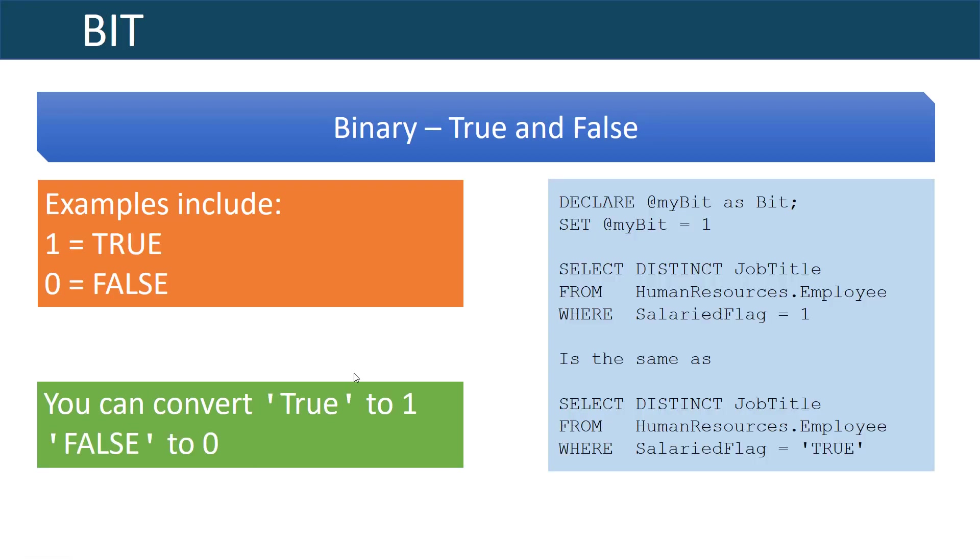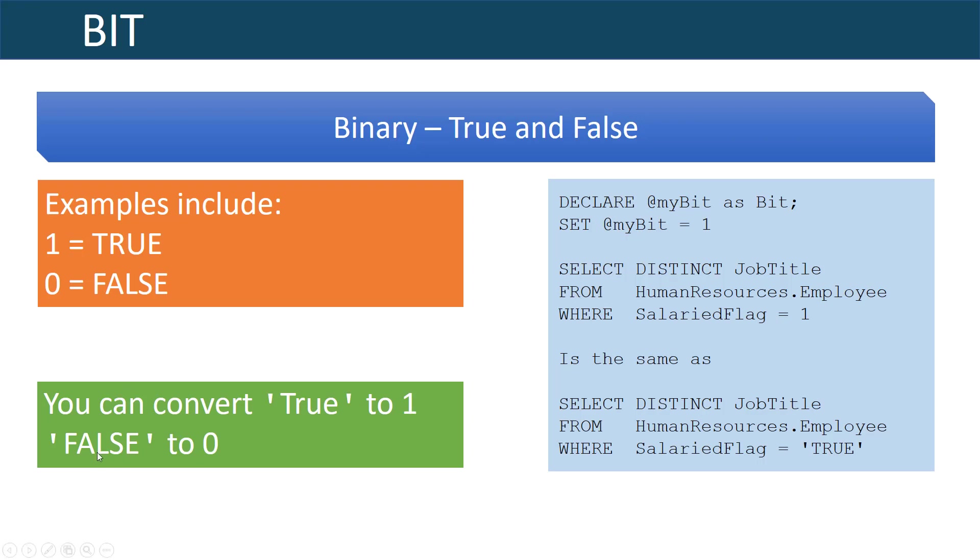The last data type I want to cover is the bit data type and this is used to signify yes or no or true or false. Examples include one for true and zero for false and you can convert a true text value into one and false will convert to zero.